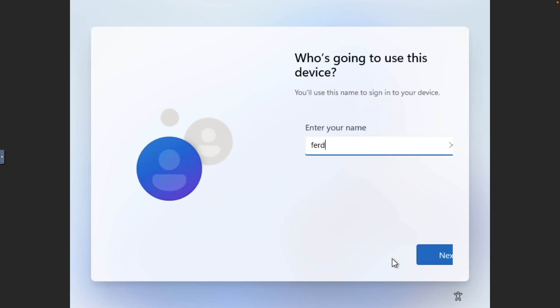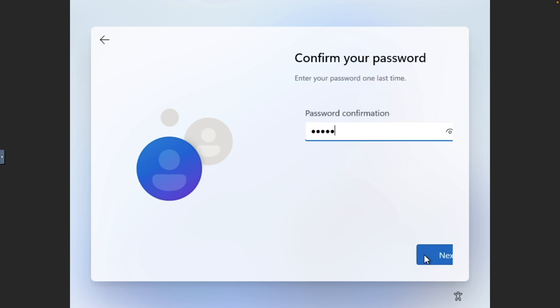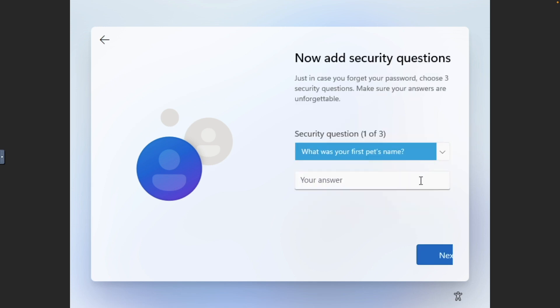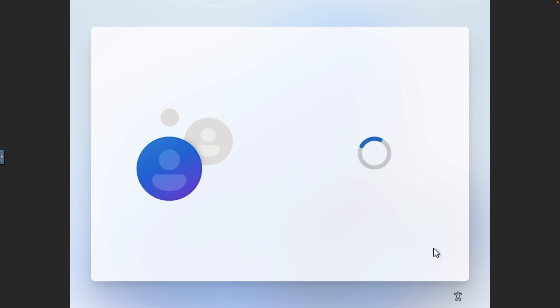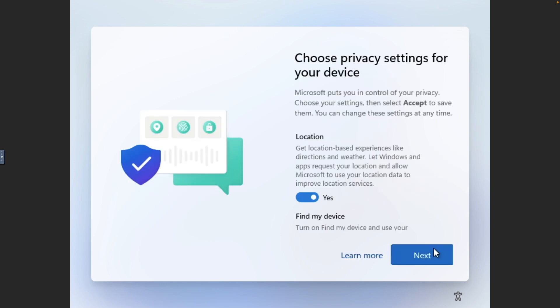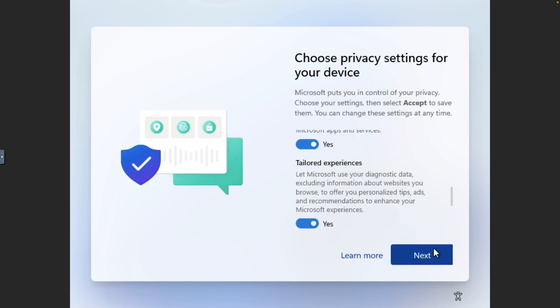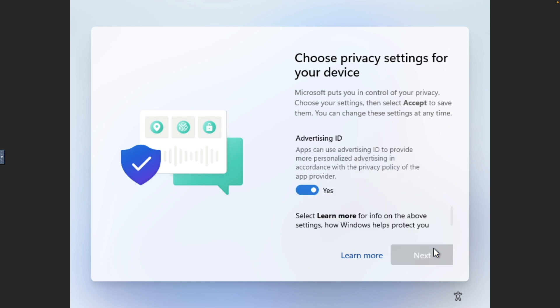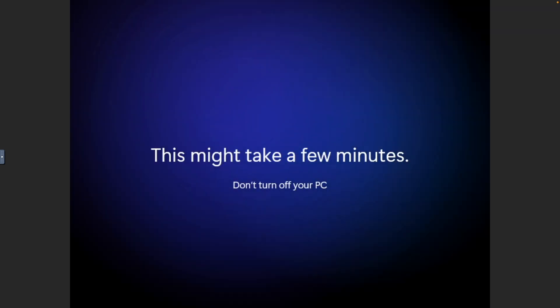Enter a username, password, and complete the security questions. Choose privacy settings for your device, and in a few minutes, you'll be logged in to your fresh install of Windows.